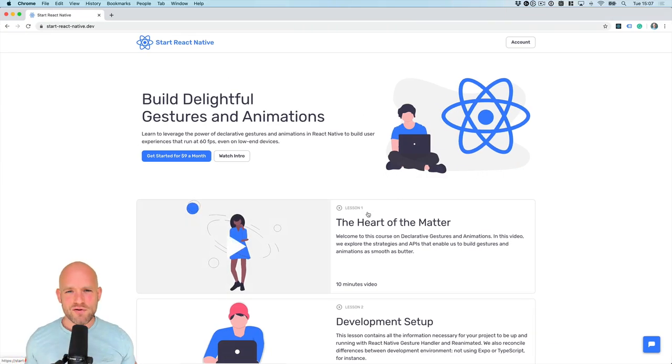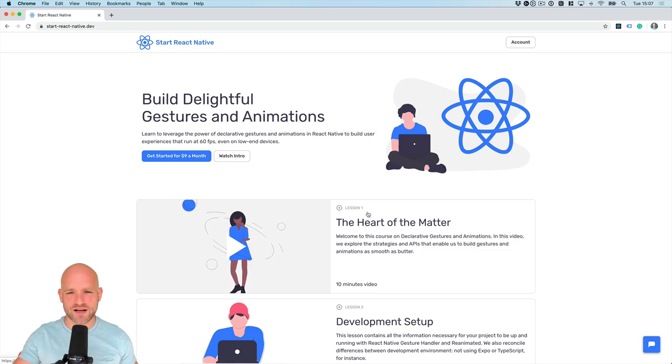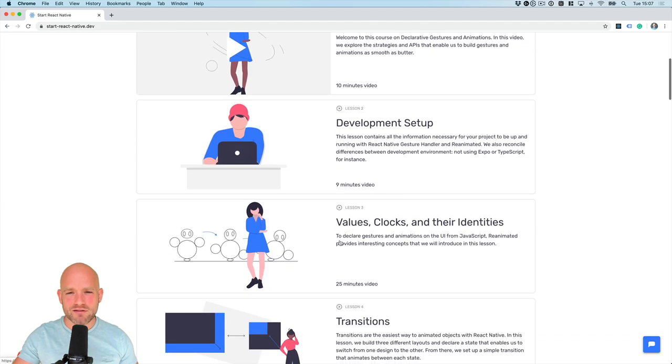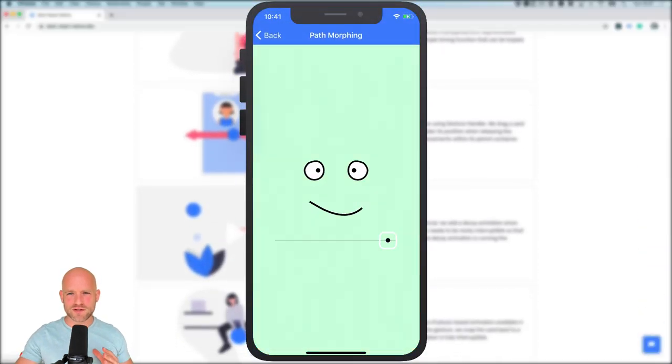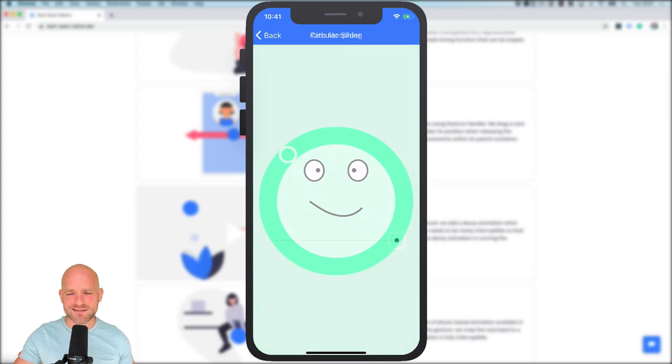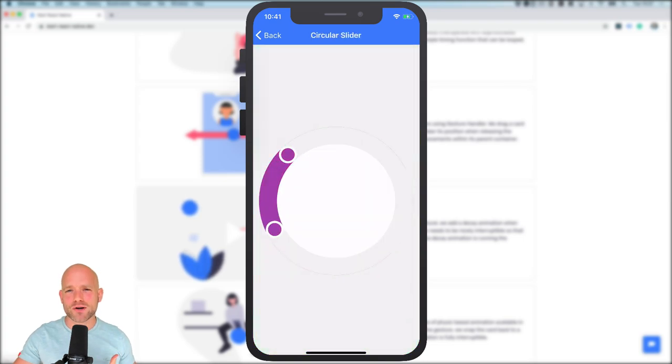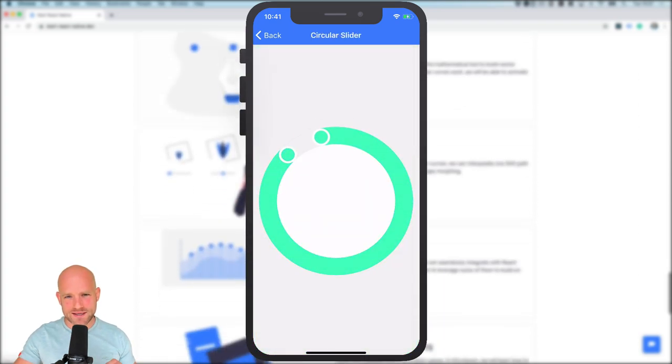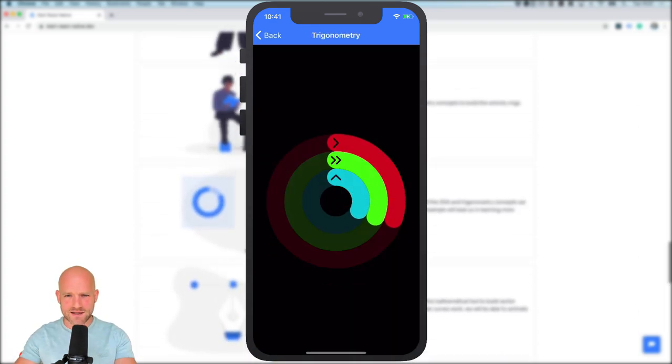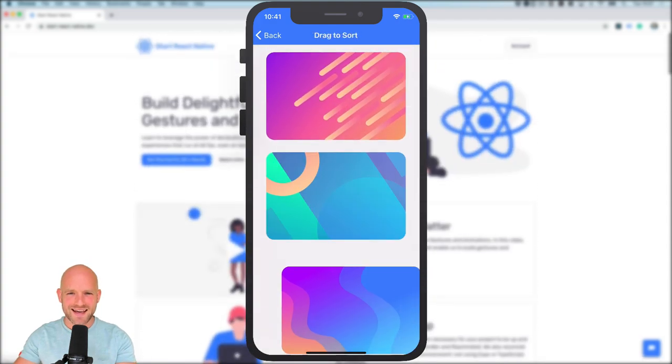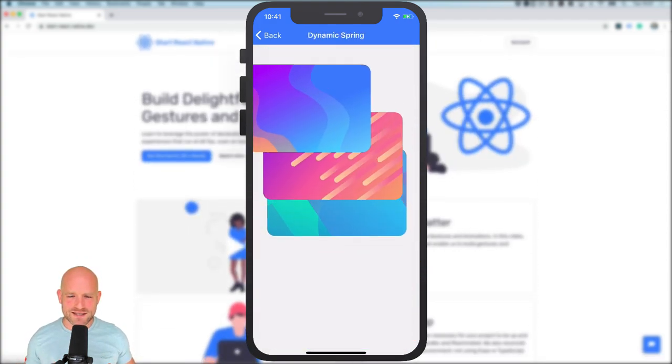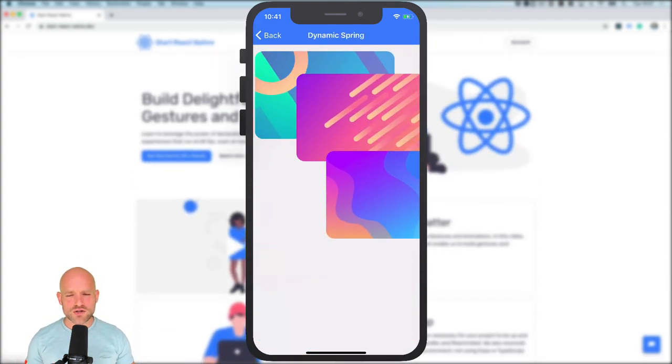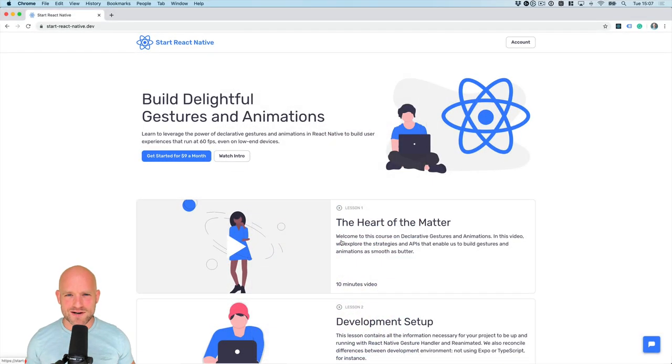Guys, if you're interested to learn the fundamentals of gestures and animations, I hope that you will check out my online course at startreactnative.dev. My goal with this course is to provide you with all the tools and knowledge necessary in order to build incredible user experiences in React Native that will run at 60 FPS, even on low-end devices. So if you're interested to learn the fundamentals, I hope that you check it out at startreactnative.dev.